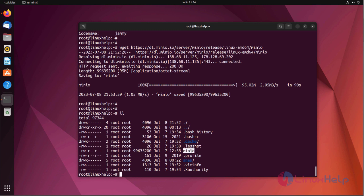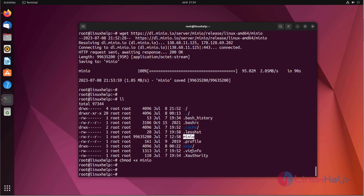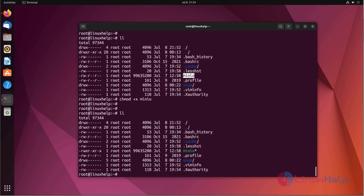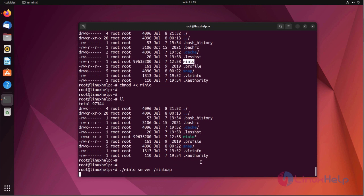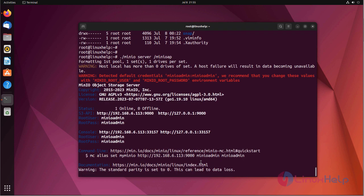Now I am going to add execute permission to the file. Now I am going to install Minio by running the script. Minio has been installed.